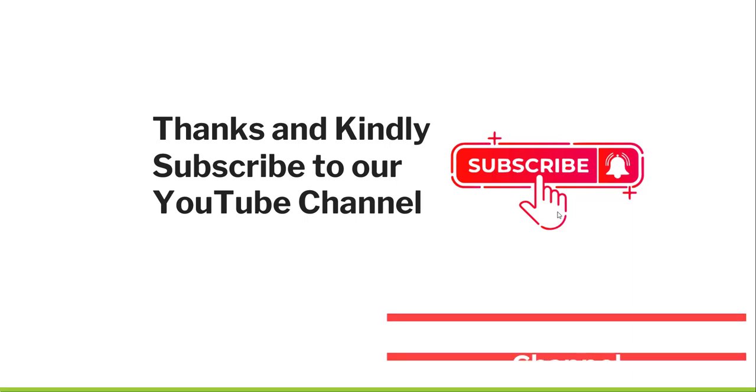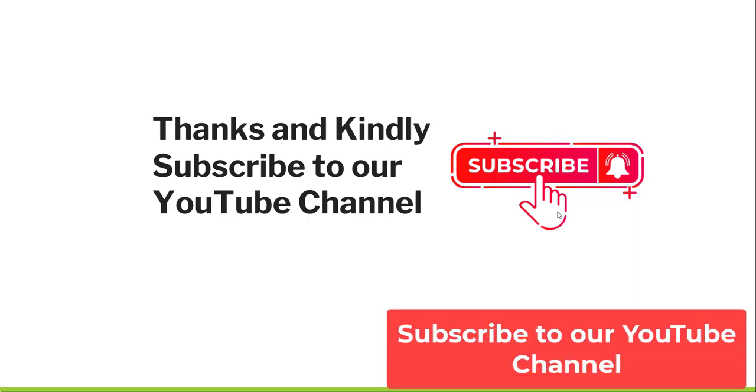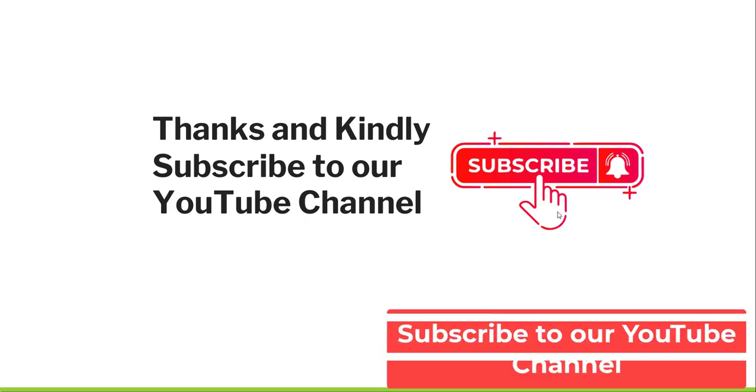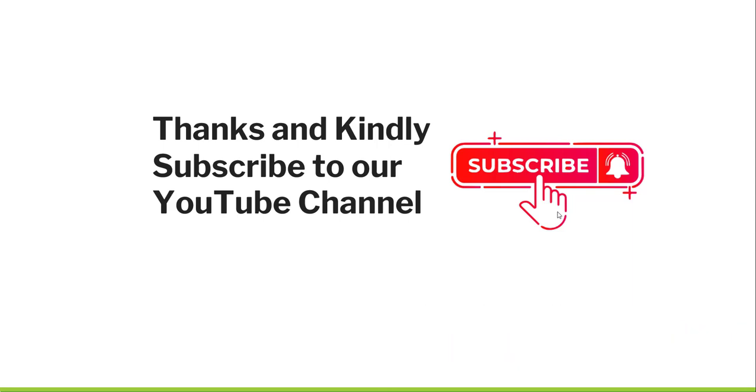Thanks for watching this video. If you like the video, kindly subscribe to our channel so that you'll get lots of free videos on Google Drive tips, Google Docs tips, as well as Google Sheets tips. Thanks a lot and have a nice day!